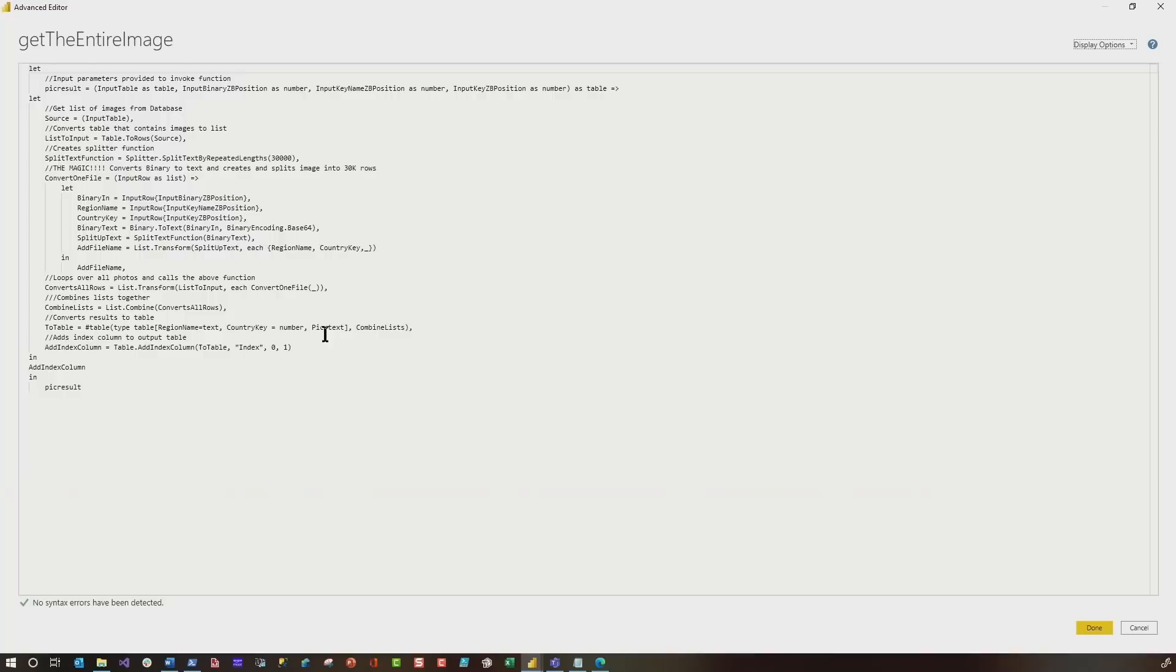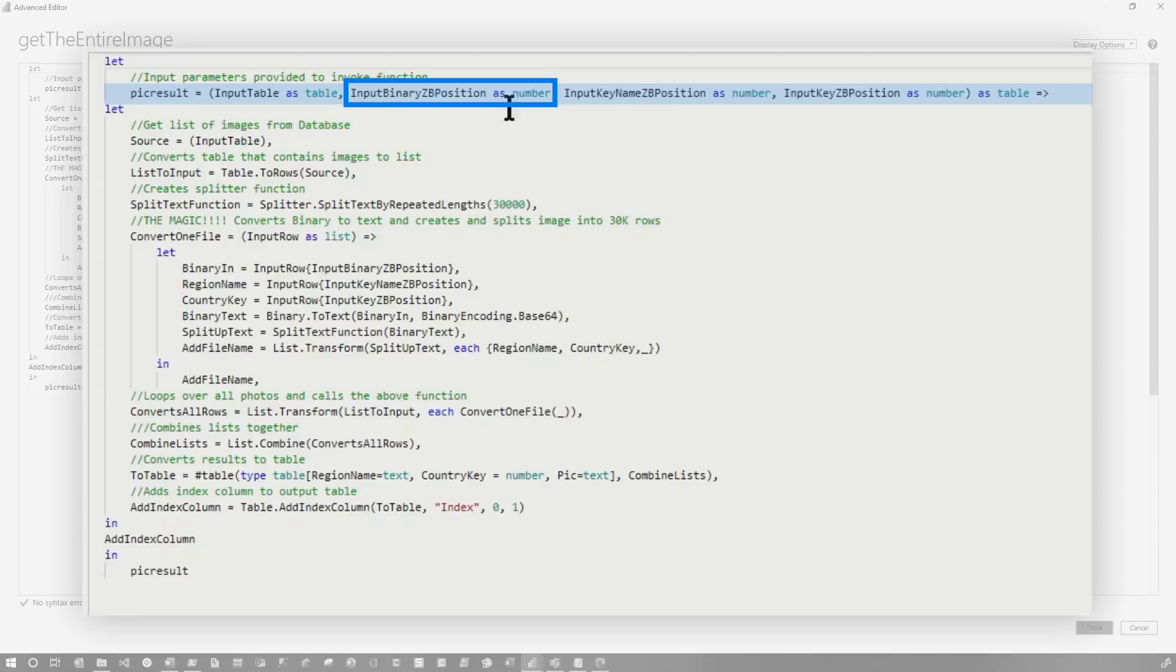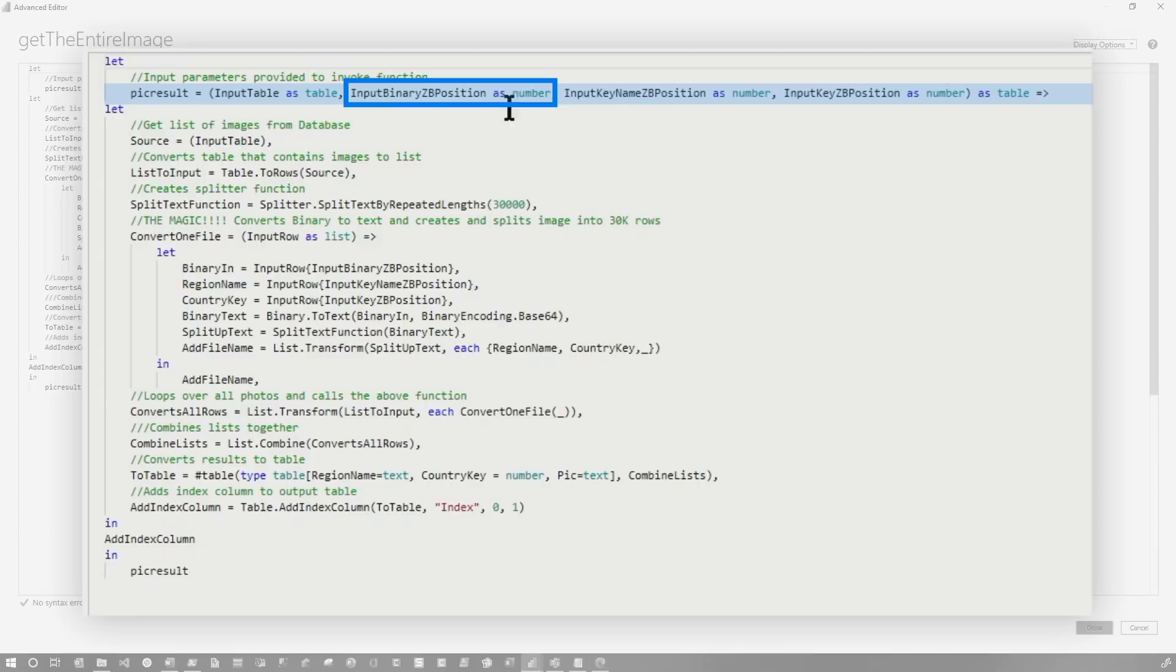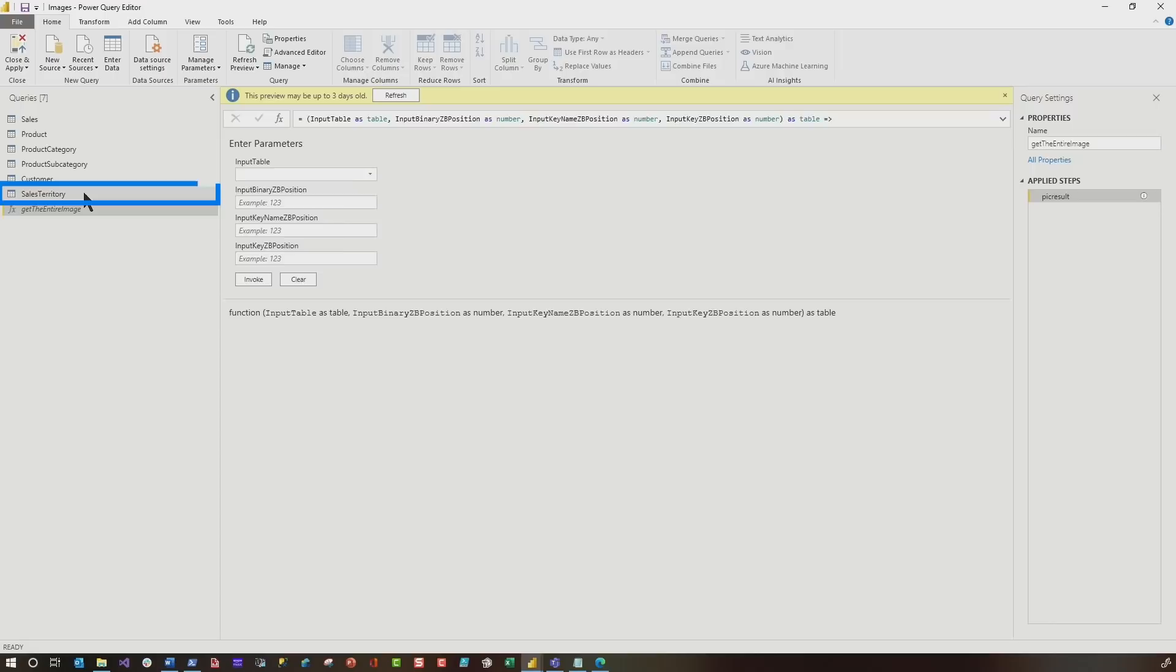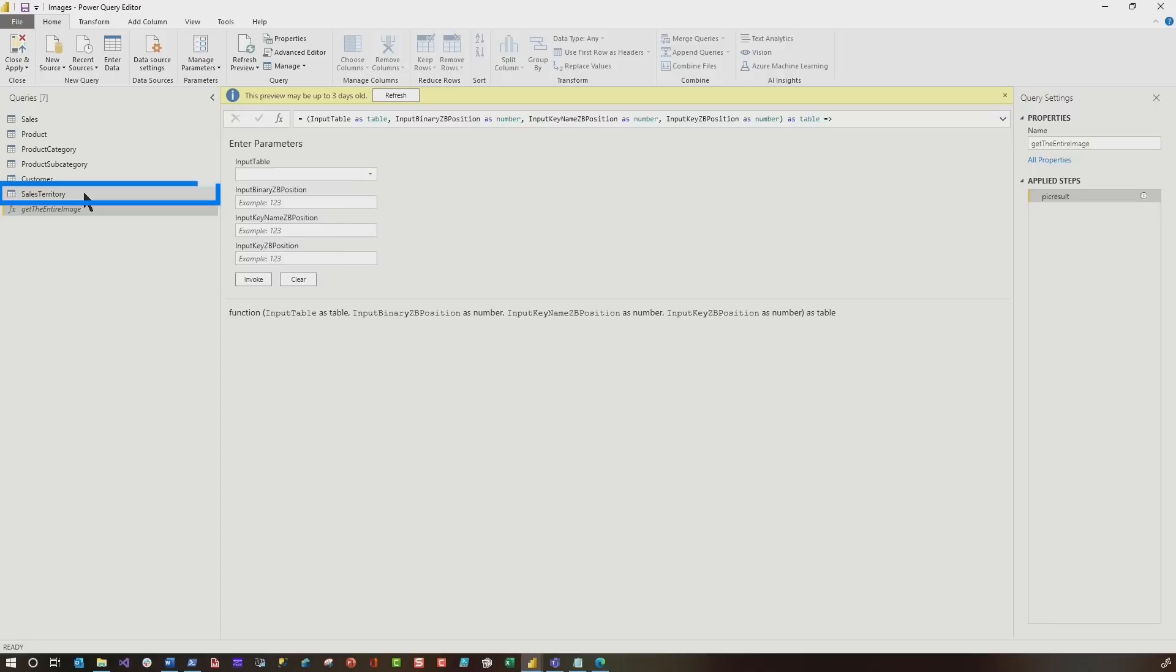So let me show you something. Let me go to this function and let me show you. So if we go back into the function, you could see I'm accepting the zero base position for the binary, the zero base position for the name, and the zero base position for the key. And down here in the function, here's my binary where I am accepting the input. Here's the key. This is where I'm accepting the key for that. And then here's the name. So you can change this. If you don't want to pass in the region name, which I really don't need. I do need the key because I'm going to establish a relationship and I'll use that in my model, but I don't need the name. I really don't, but I'm using it for debugging purposes.